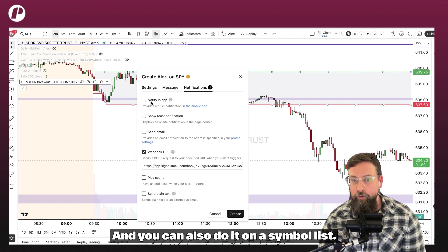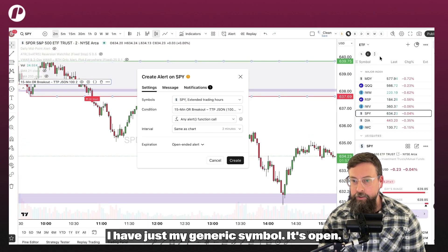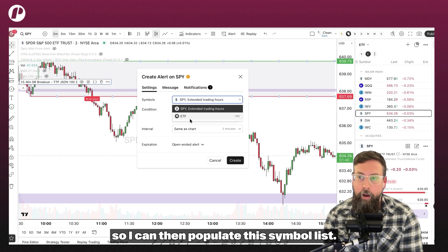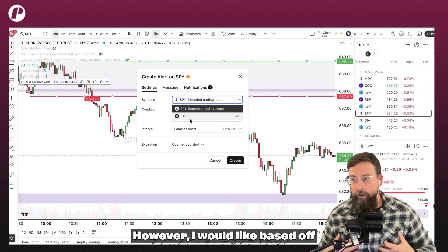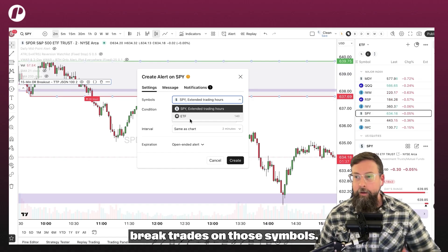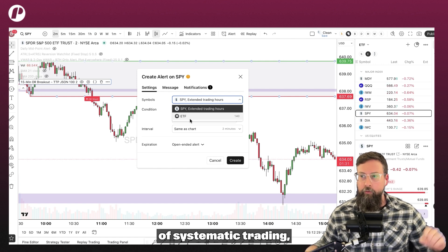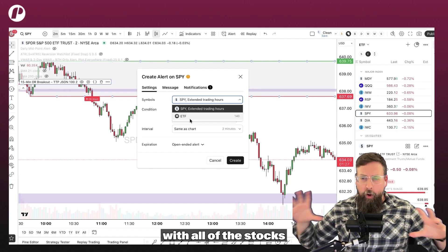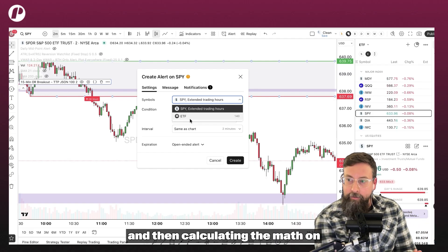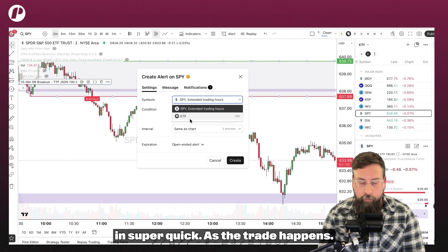This code is available to you guys. You can do that on the SPY and you can also do it on a symbol list. Whatever symbol list you have open right now, I can say instead of doing it on the SPY, I want to do it on this symbol list. So I can populate this symbol list however I would like, based off whatever symbols I would like, and it will take opening range break trades on those symbols. Instead of having 1000 different monitors with all of the stocks that are in play or in the news and waiting for the opening range break to hit, calculating the math on how much I want to trade and the size — and then trying to punch them all in super quick as the trade happens.